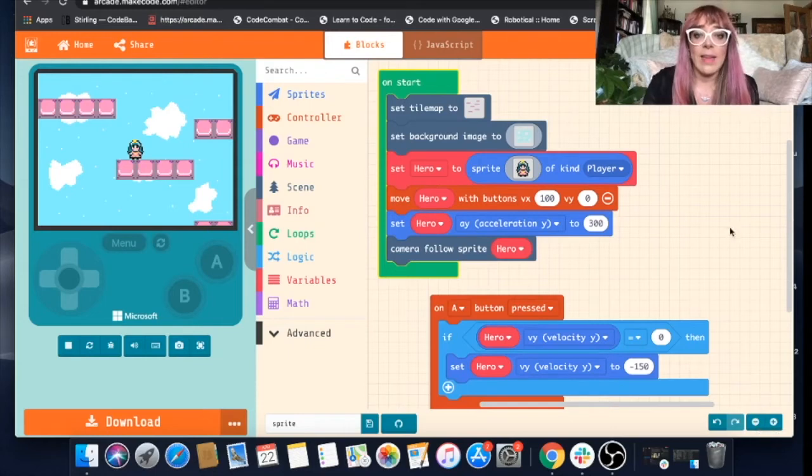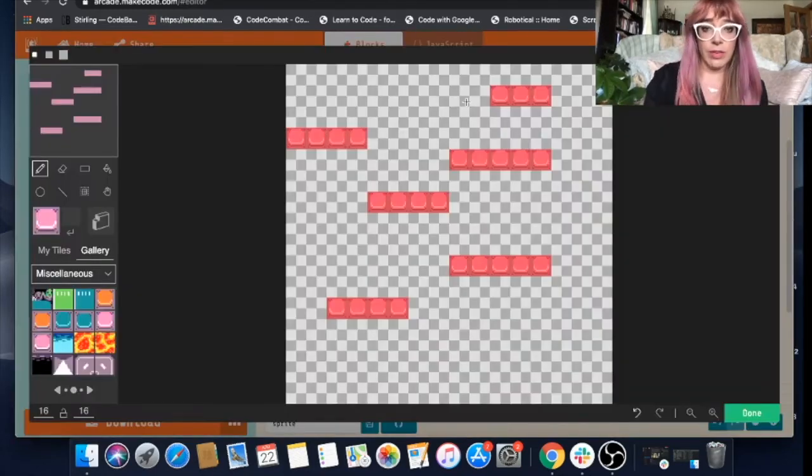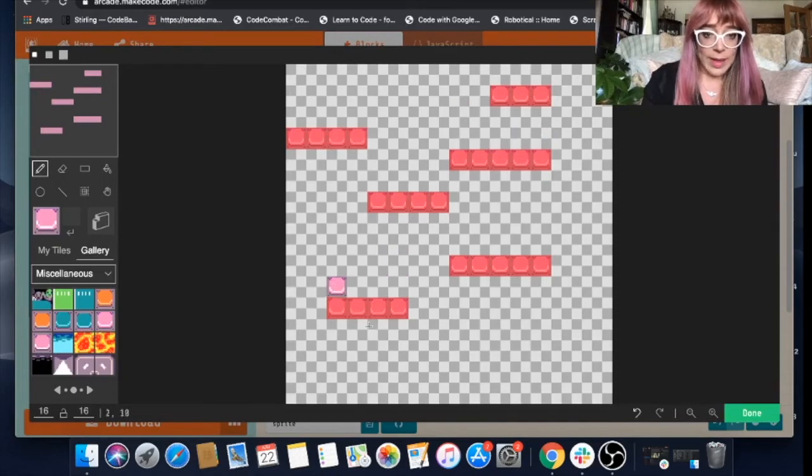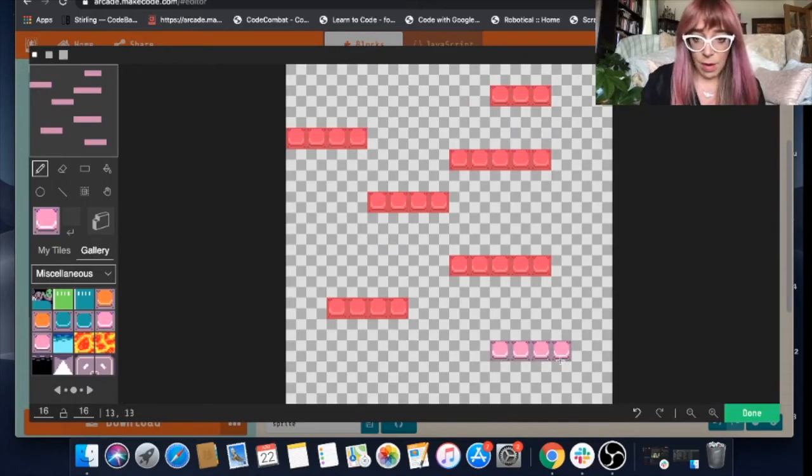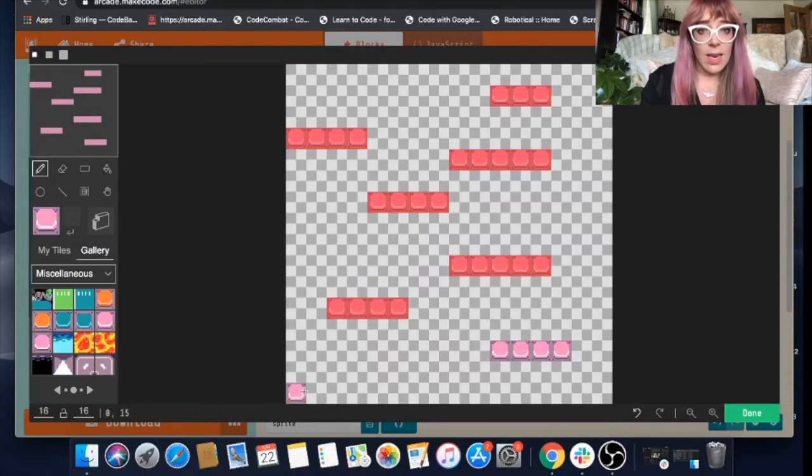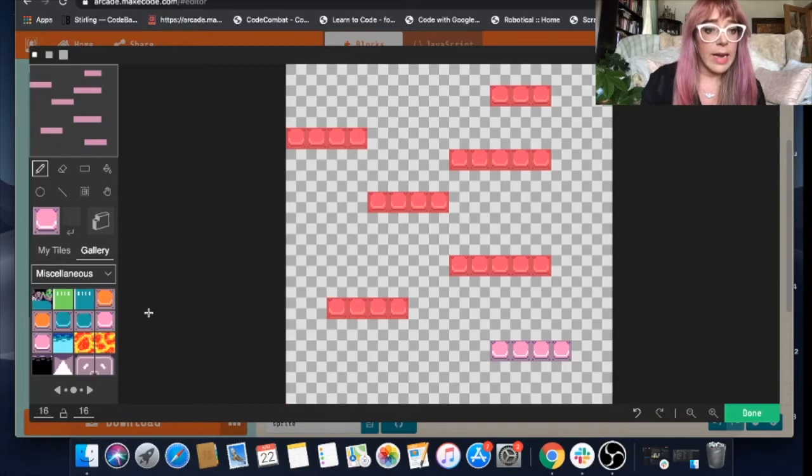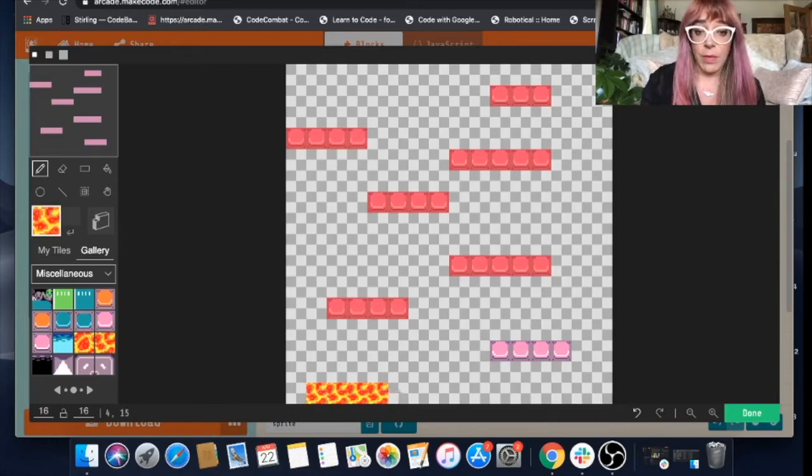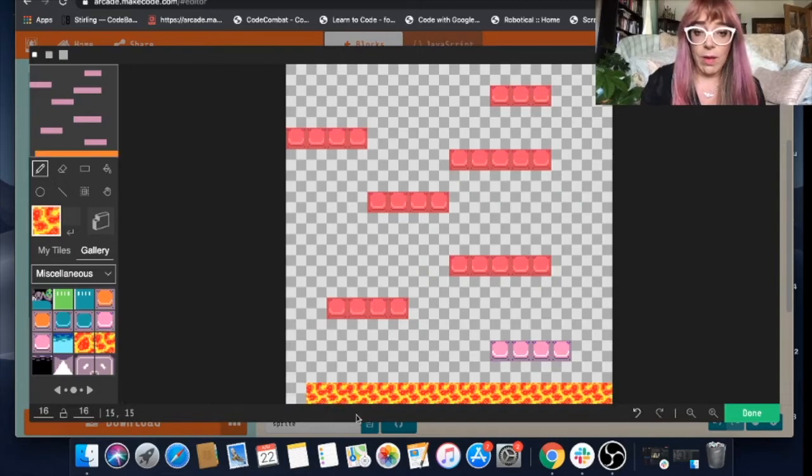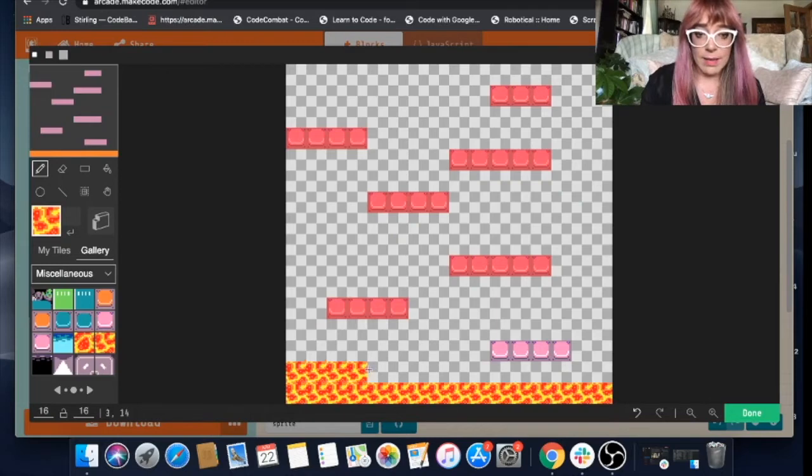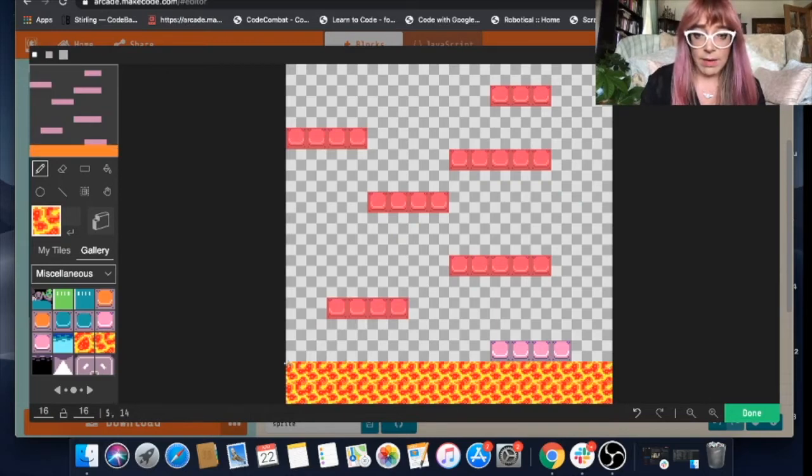And now we'll sort of make our tile map a little bit more interesting. So we'll add a few more platforms. Pop you down there. Let's not give her a ground. Instead, let's give her, this is inspired by one of our webinar viewers, we will give her a floor of lava. Let's make this two layers.